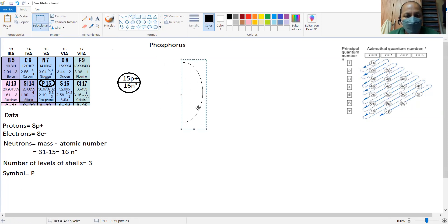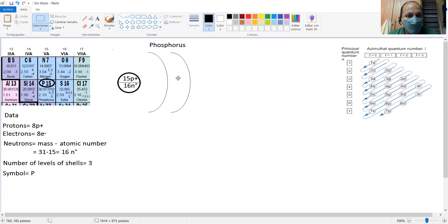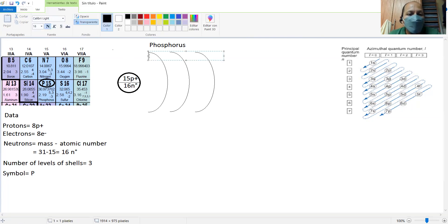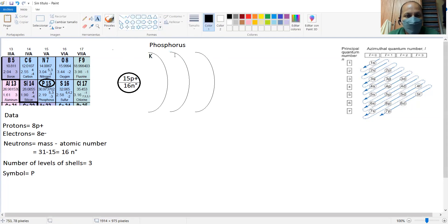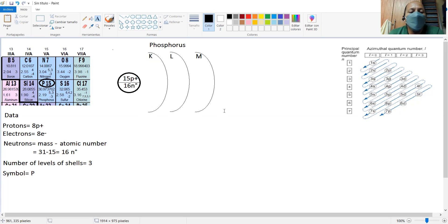We're going to draw one orbit, then another one, and then three orbits — because it says there are three levels of energy. And each one is going to be named K, L, and M. That's according to what they say in the periodic table and respecting Bohr's model. Now we know this is the first level of energy, the second level of energy, and the third.